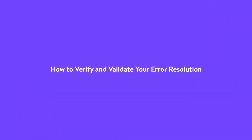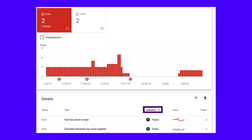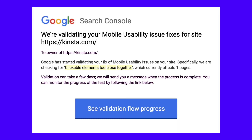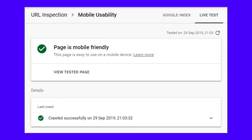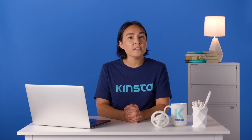It's important to determine whether your changes have resolved the clickable elements too close together error. Re-run Google's mobile usability tests by navigating back to your mobile usability report, locating the error, and selecting the Validate Fix option. Google will crawl your website and send you a message confirming it's in the process of validating the change. If you've resolved the error, Google Search Console will display a passed message along with a green check mark. If the fixes are not validated, you'll need to revisit the error and implement an alternative solution.